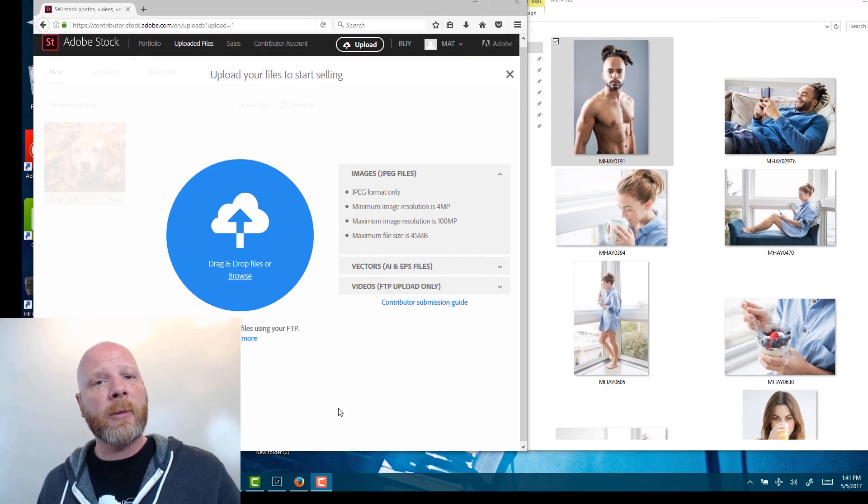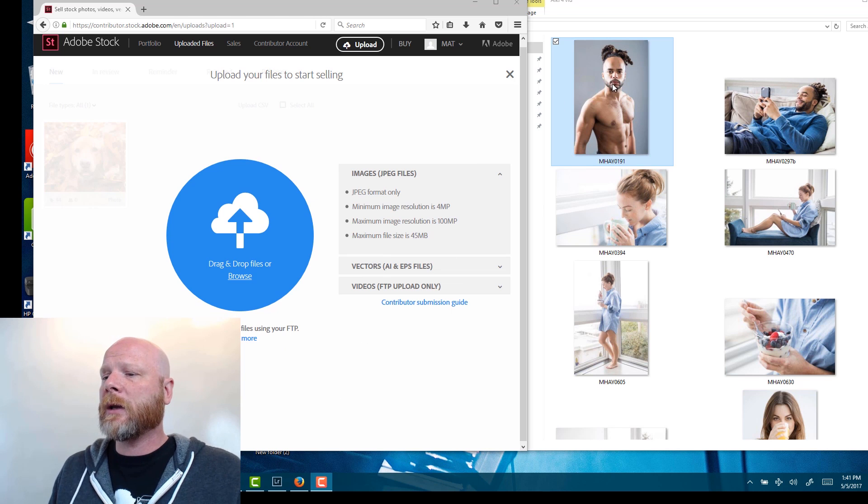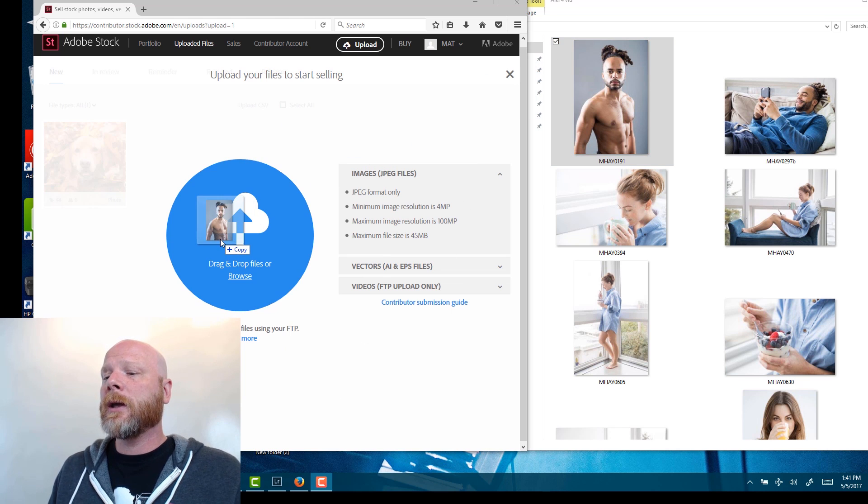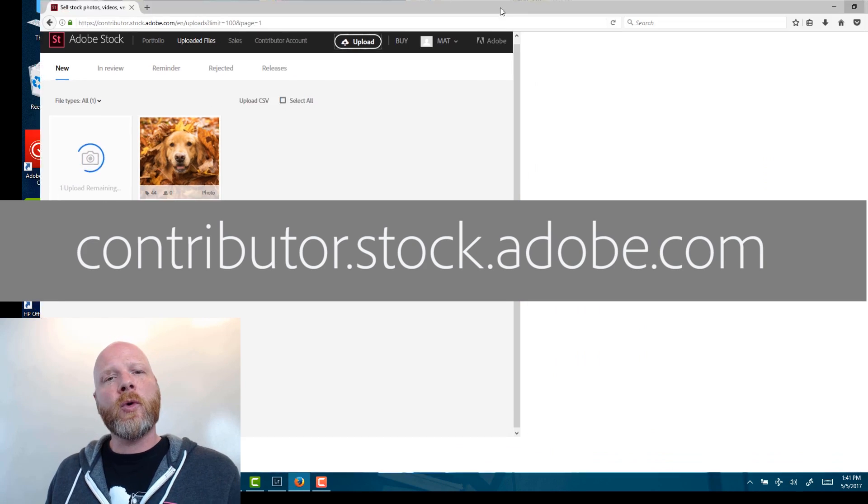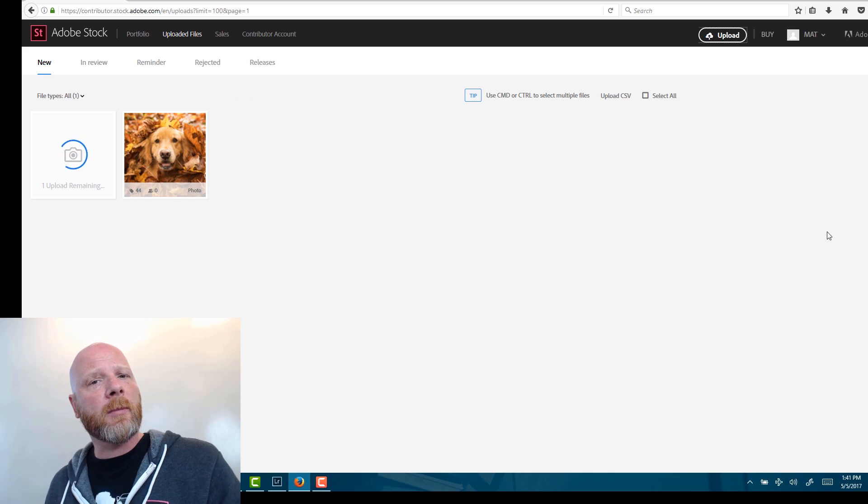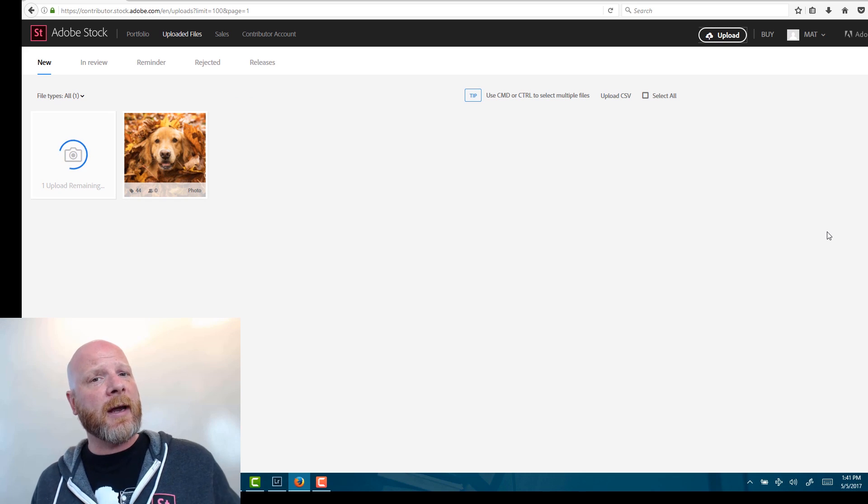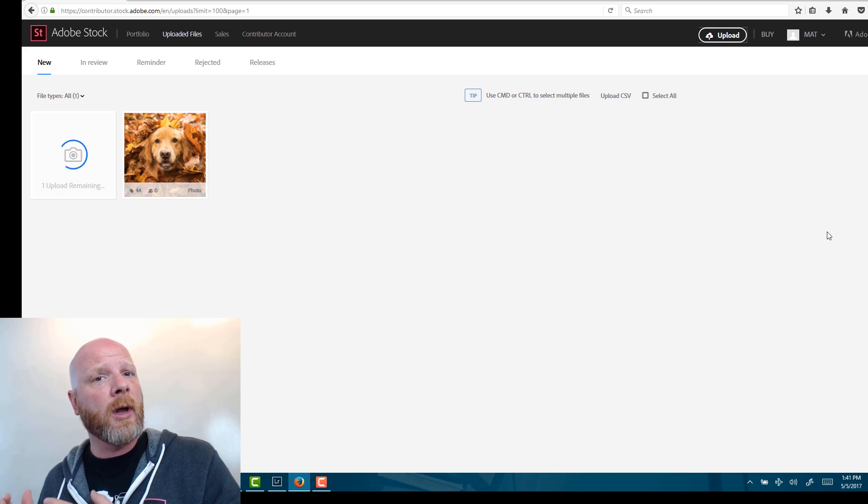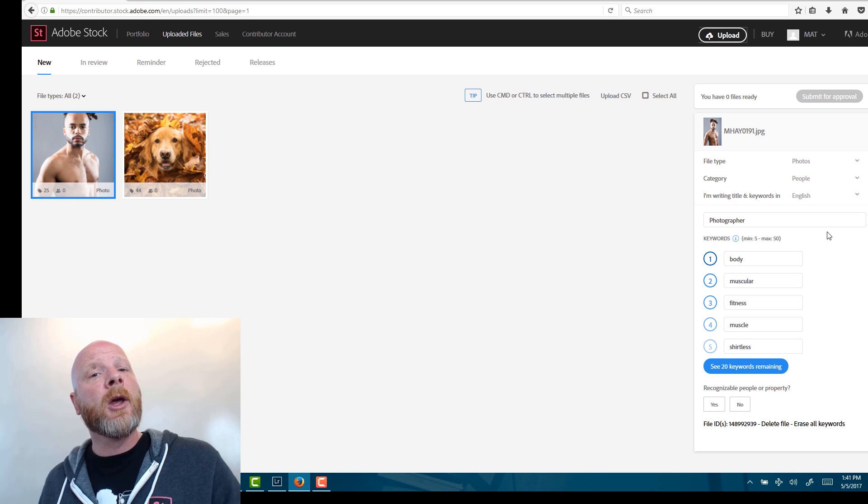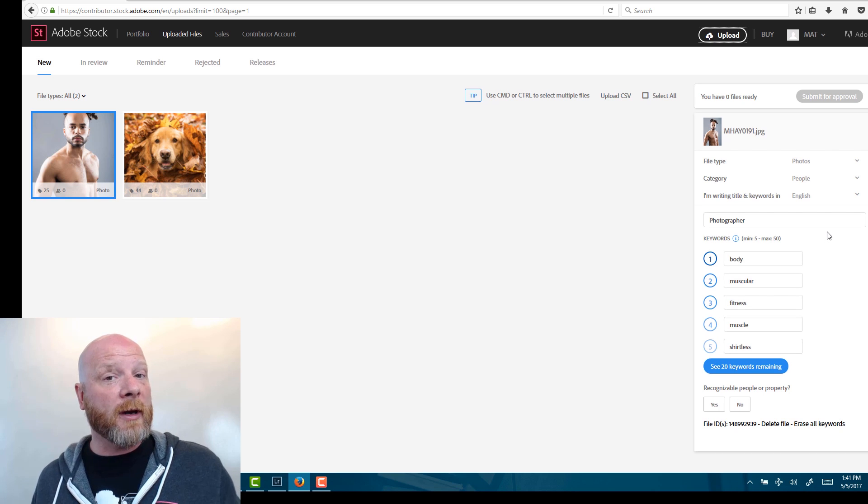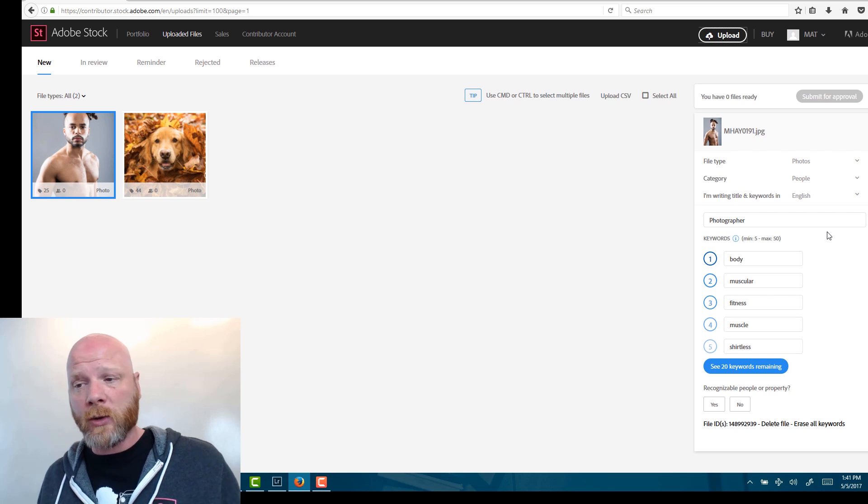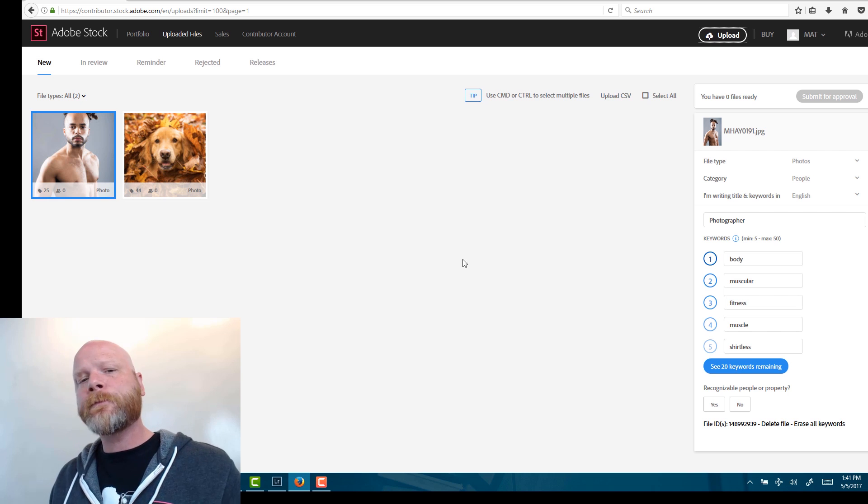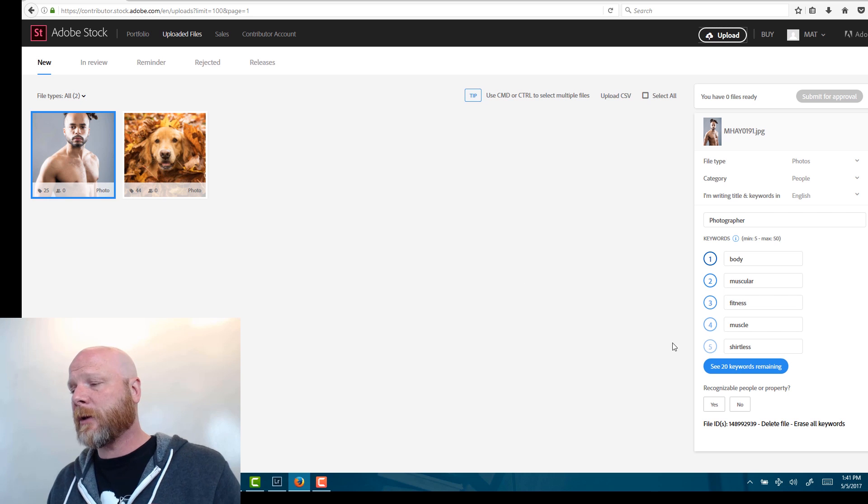Adobe Stock has created an awesome tool to help get you started on the path to success. The auto keyword tool is working really well, and so I'm going to show you how that works. I'm just going to drag an image into the Adobe Stock contributor portal. This photo has no keywords embedded in the metadata. That's important because a lot of people like to add their keywords before they upload to Adobe Stock and that's okay. But the auto keyword function won't work if it already has keywords in the image. So keep that in mind.